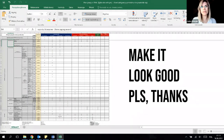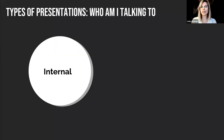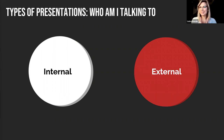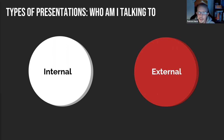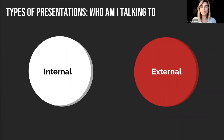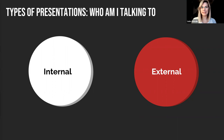What can help is knowing that we can divide presentations into parts based on different criteria. The first division is into internal and external presentations. Internal presentations are the ones we present inside an organization — at a company, at a university, and so on. External presentations are all the rest. For example, I am giving today an external presentation.